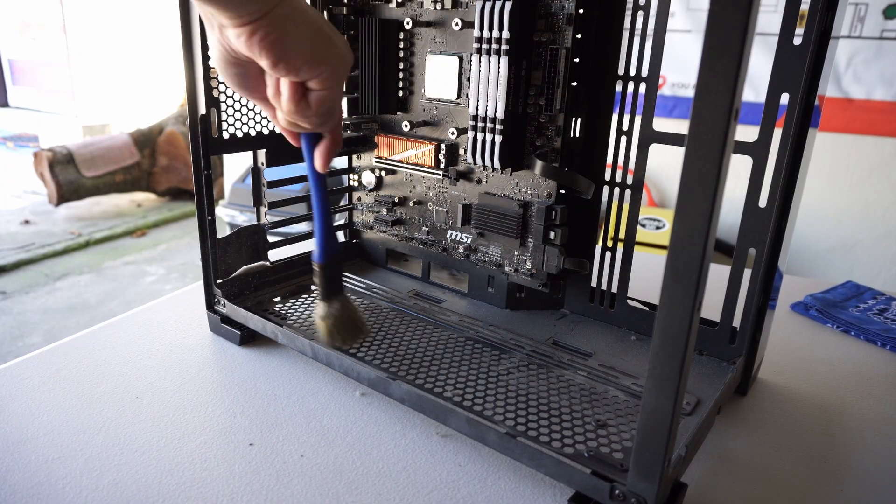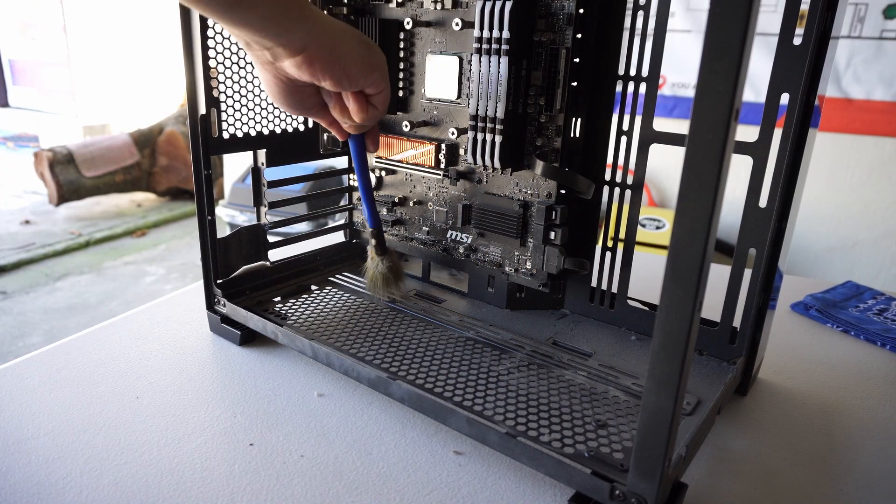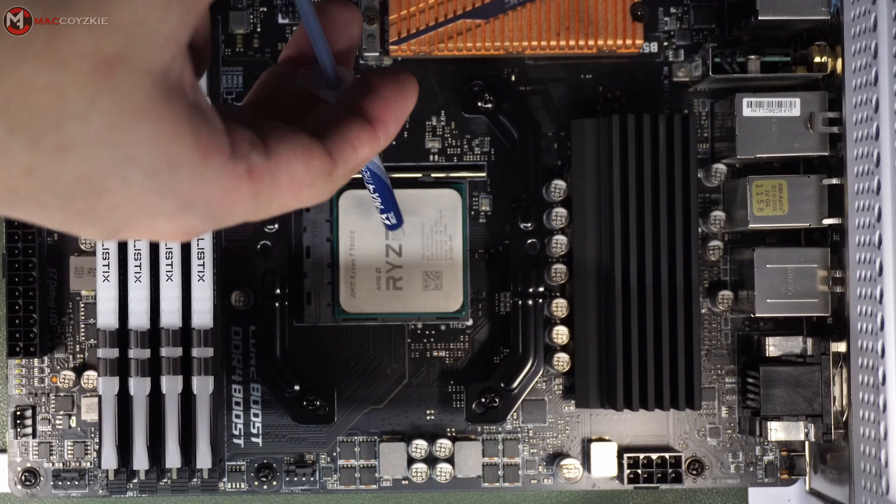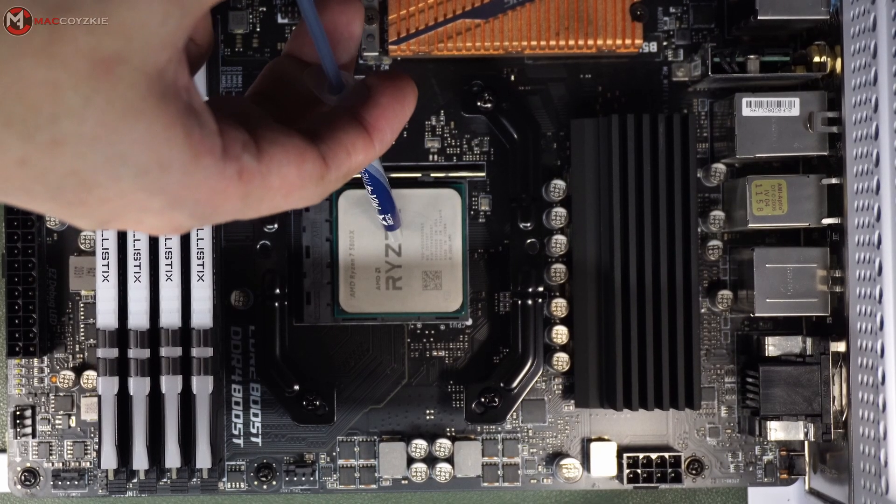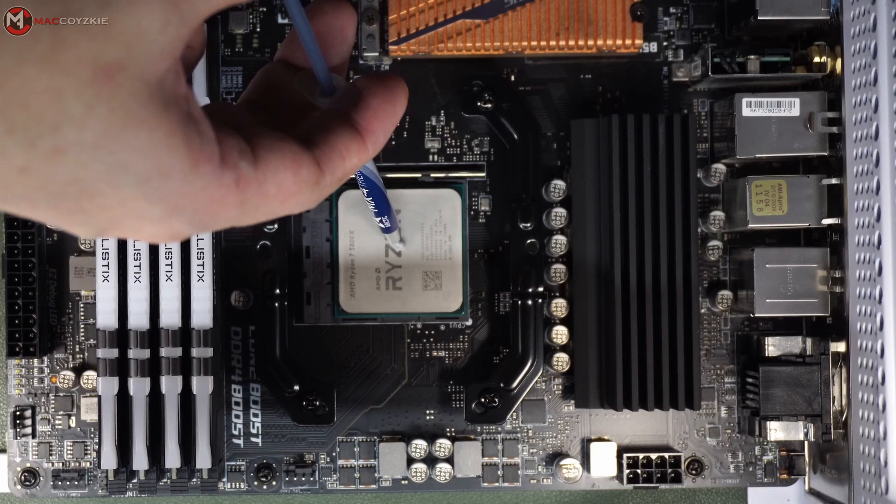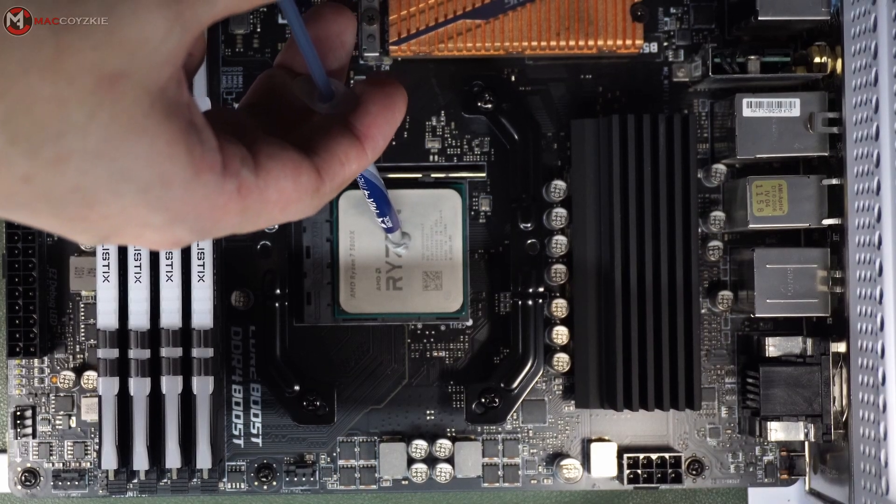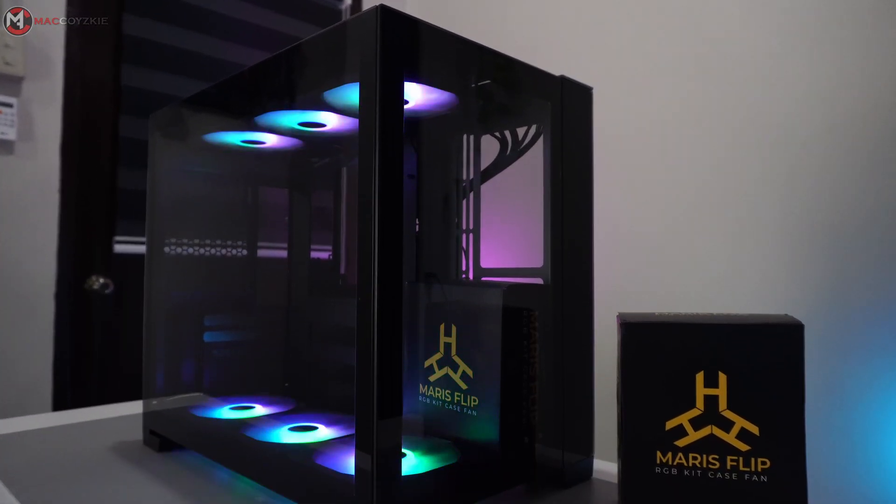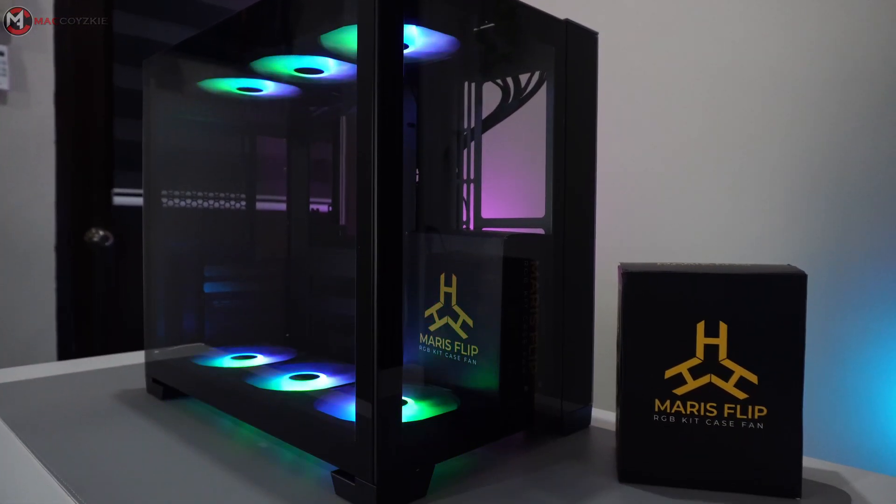Solutions include cleaning your PC to remove dust, applying fresh thermal paste, and improving airflow with better case fans or even upgrading your cooling solution.